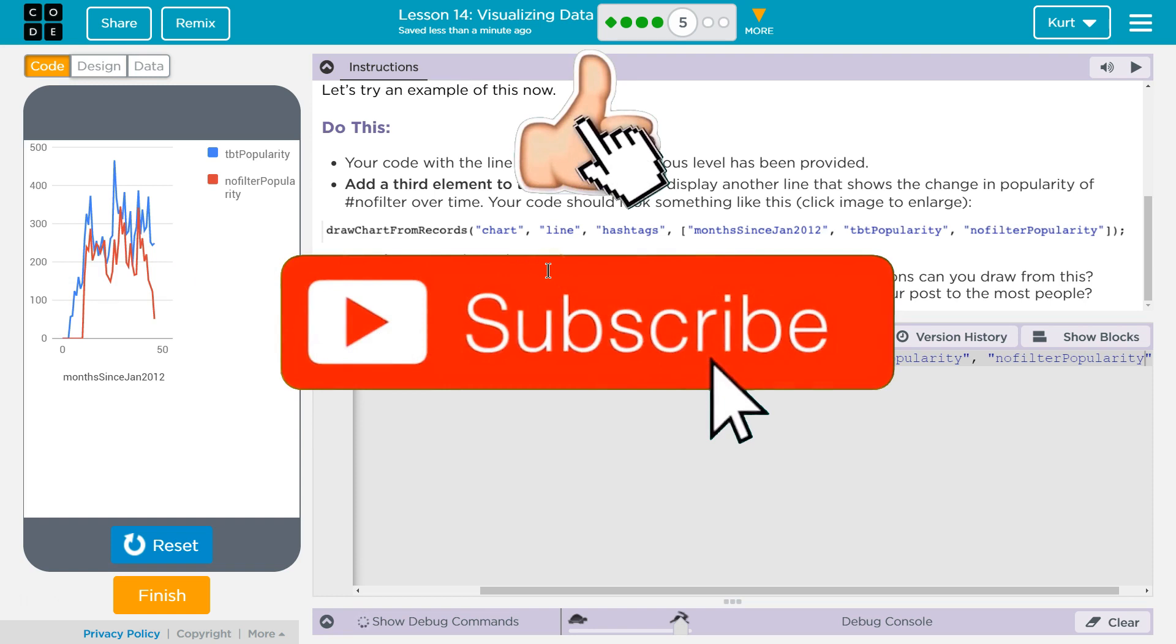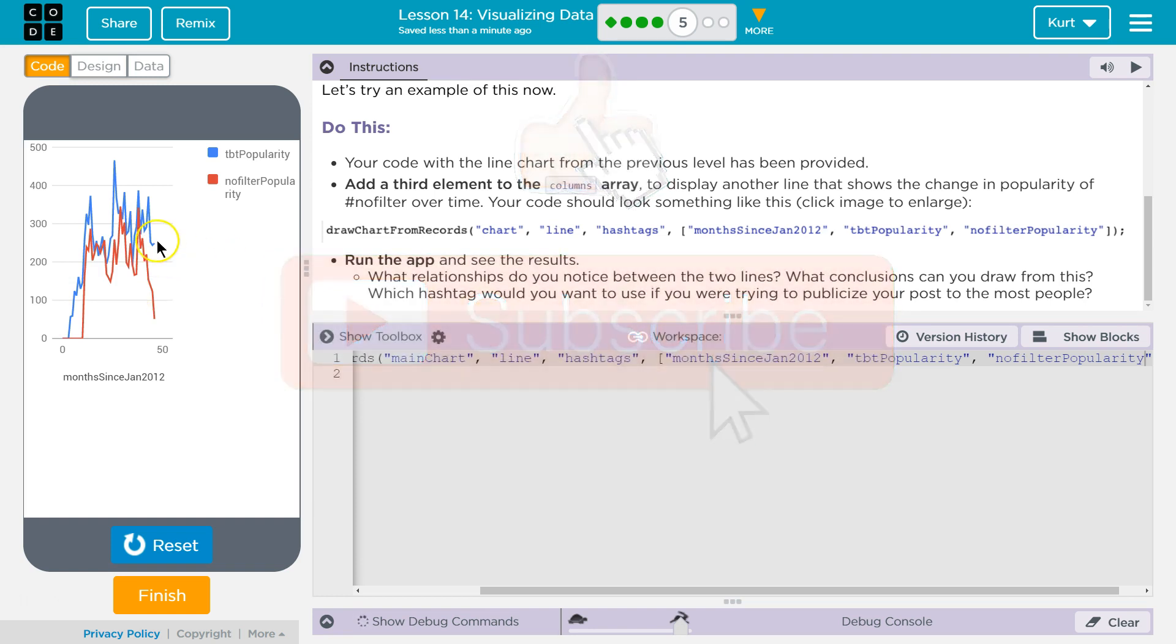I'm glad we can show multiple columns of info and that we can chart it. Let's keep going.